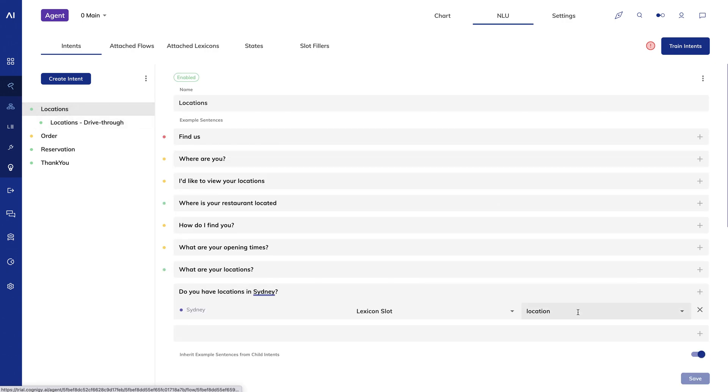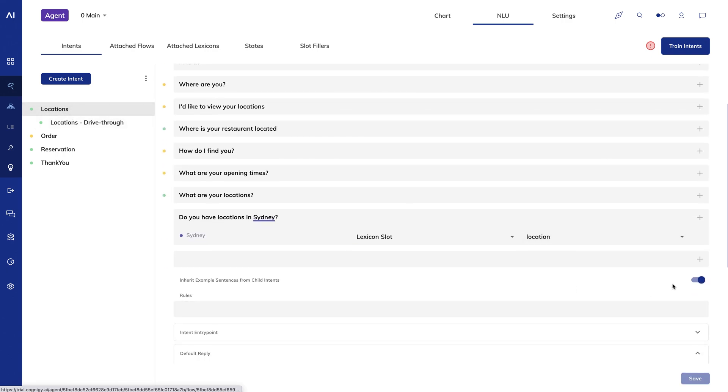Finally, go back to your parent intent and select inherit example sentences from child intents. Save and train and now your model will be able to be even more accurate in detecting a user's intent.